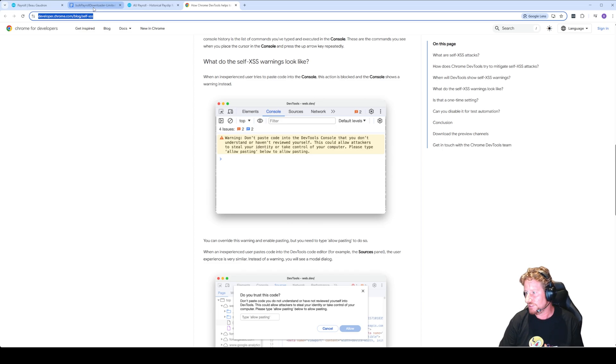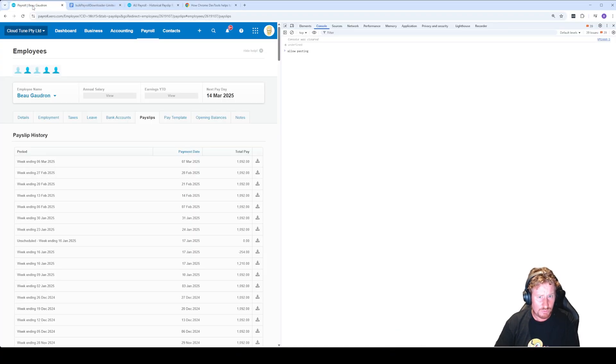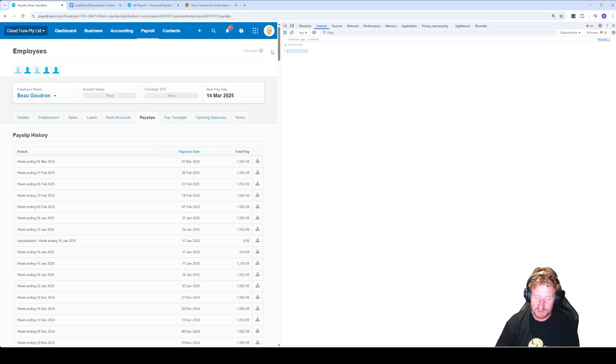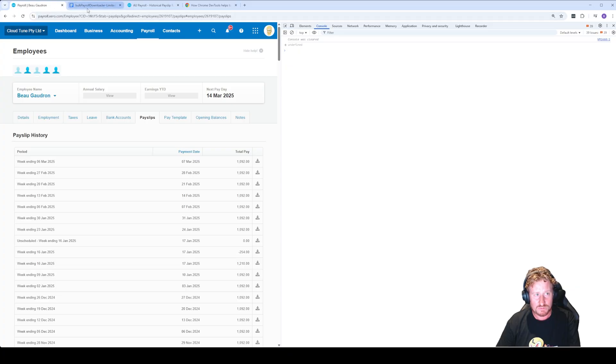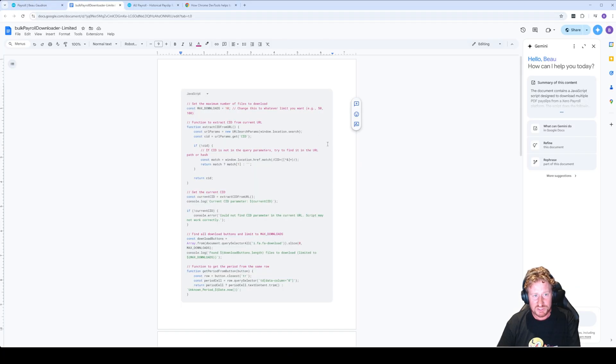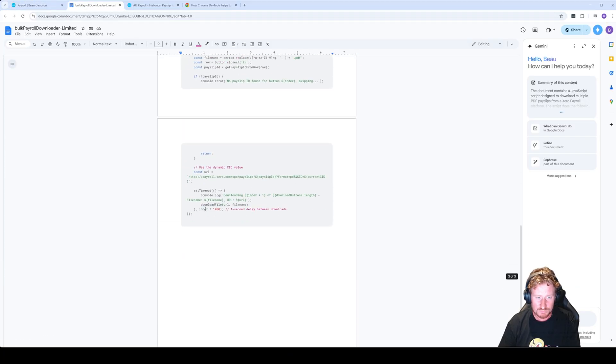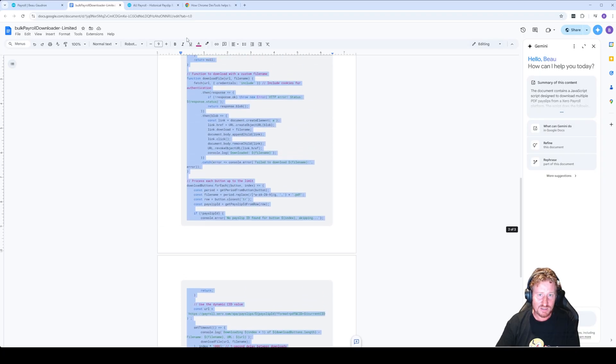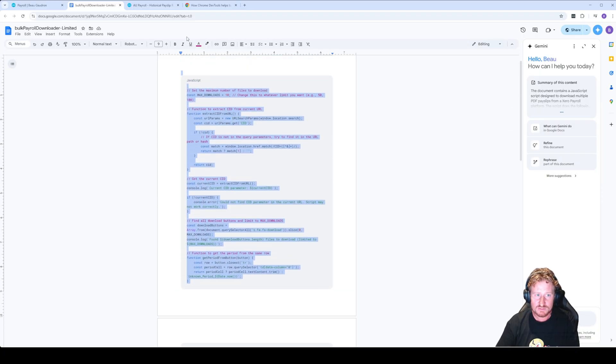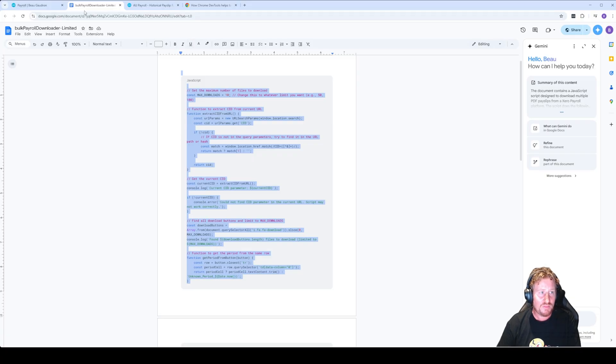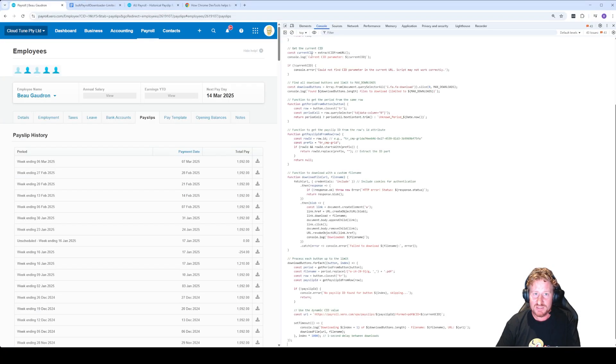What we now need to do, once we've done allow pasting—I've done it earlier so I don't need to do it again—I've put in the description of this video the actual link to the code which is here. So what we'll do is scroll to the bottom, we're going to now copy all of it, and then we'll jump back into that page we were on before.